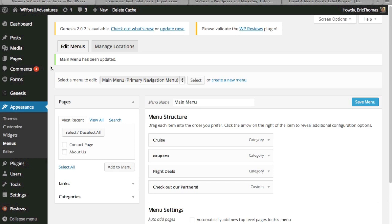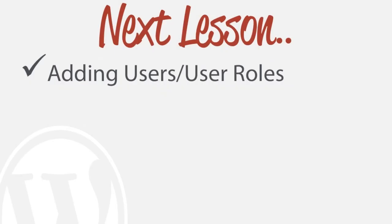There's a lot more functionality that you can use it for more specifically, but these are just kind of more general. And so in this next lesson, what we're going to be looking at is how to add users and potentially changing different user roles and why we may want to do that.